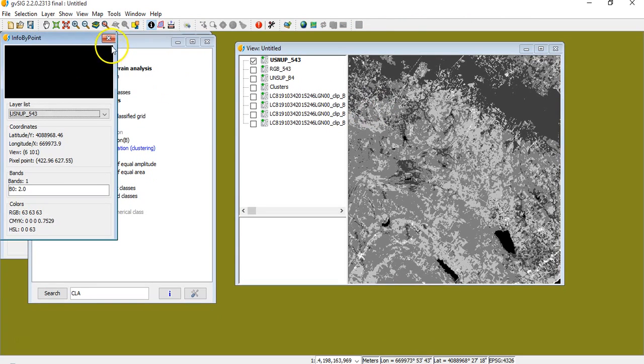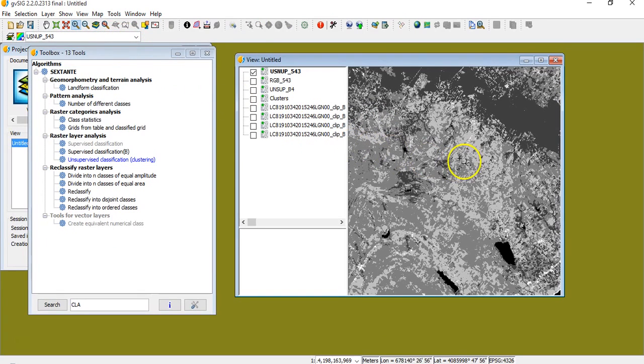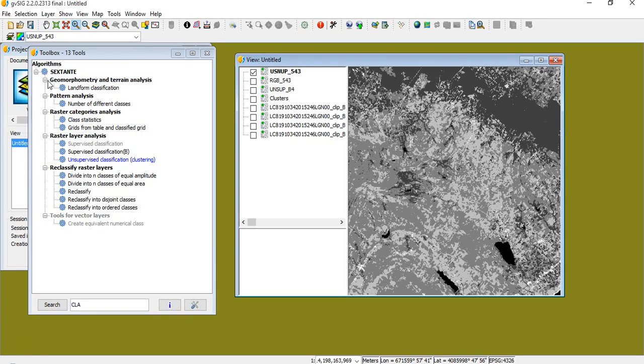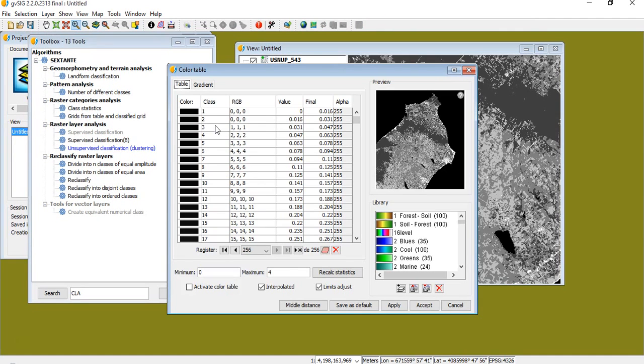So then if I want to give a name to this class, because 1, 2, 3 does not mean anything, I can use this tool, color table. I click on this, and I have a color table. Here it is. It tells you, okay,